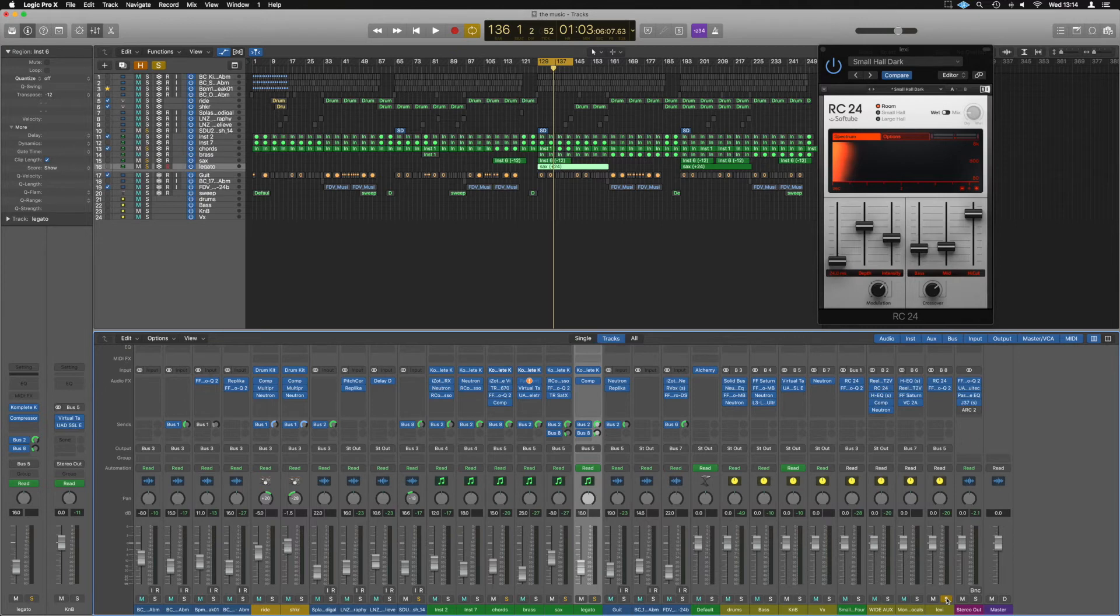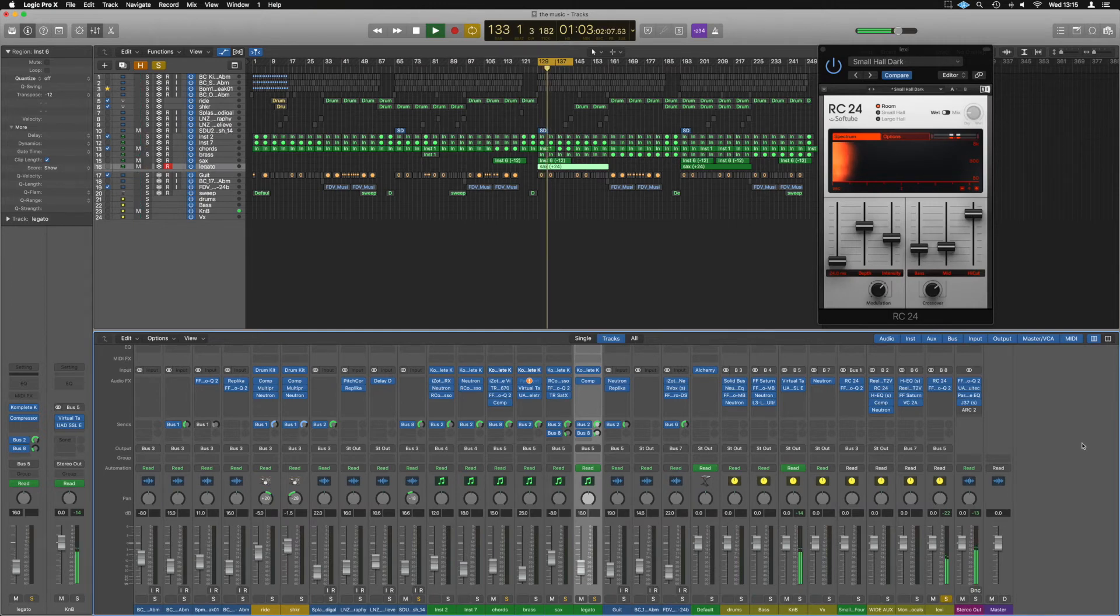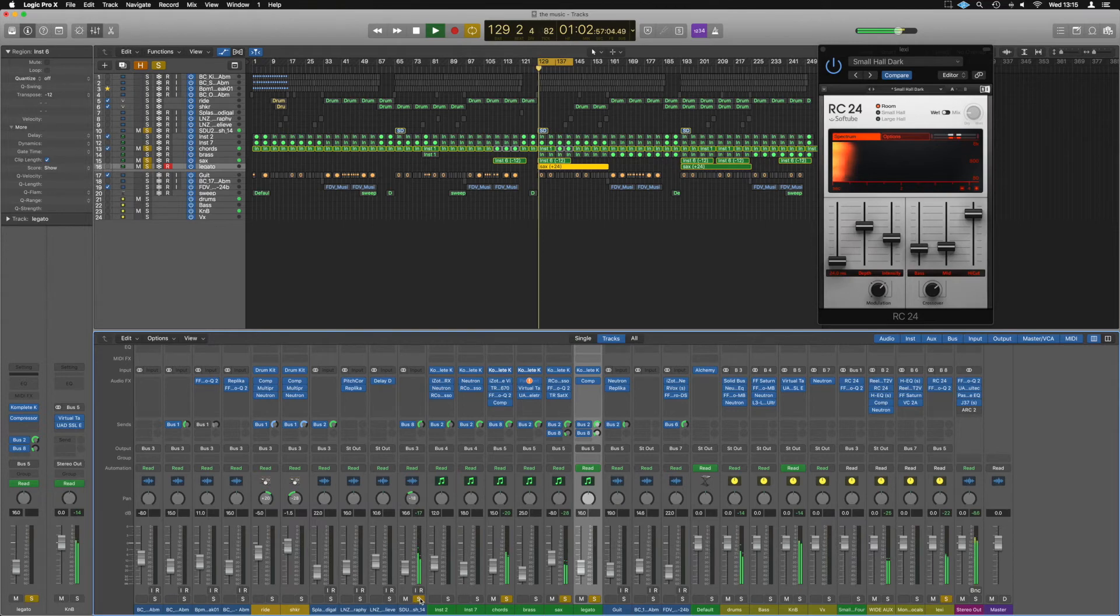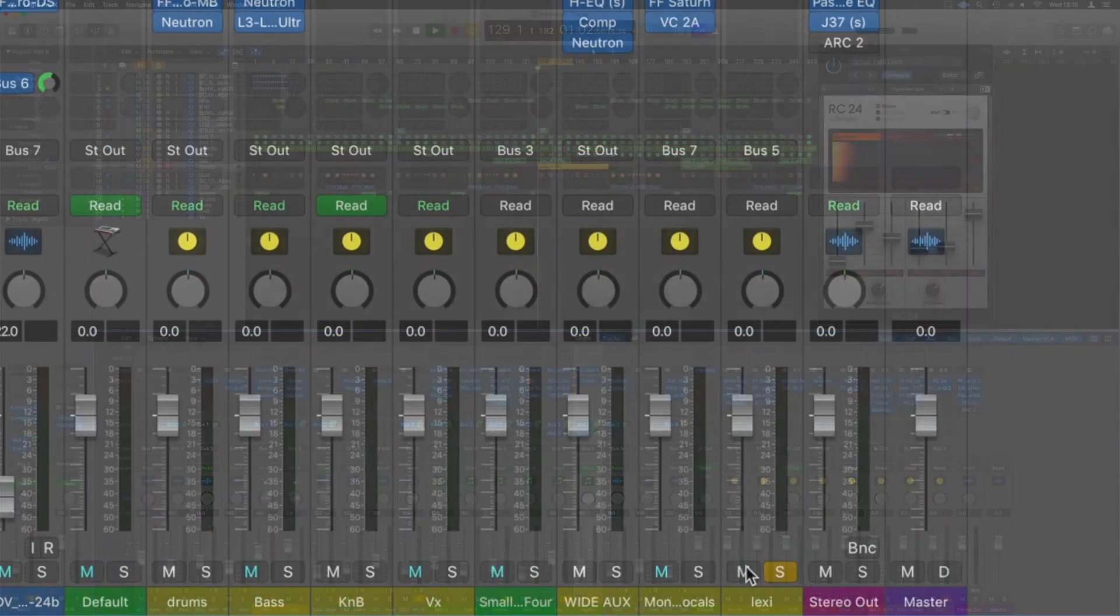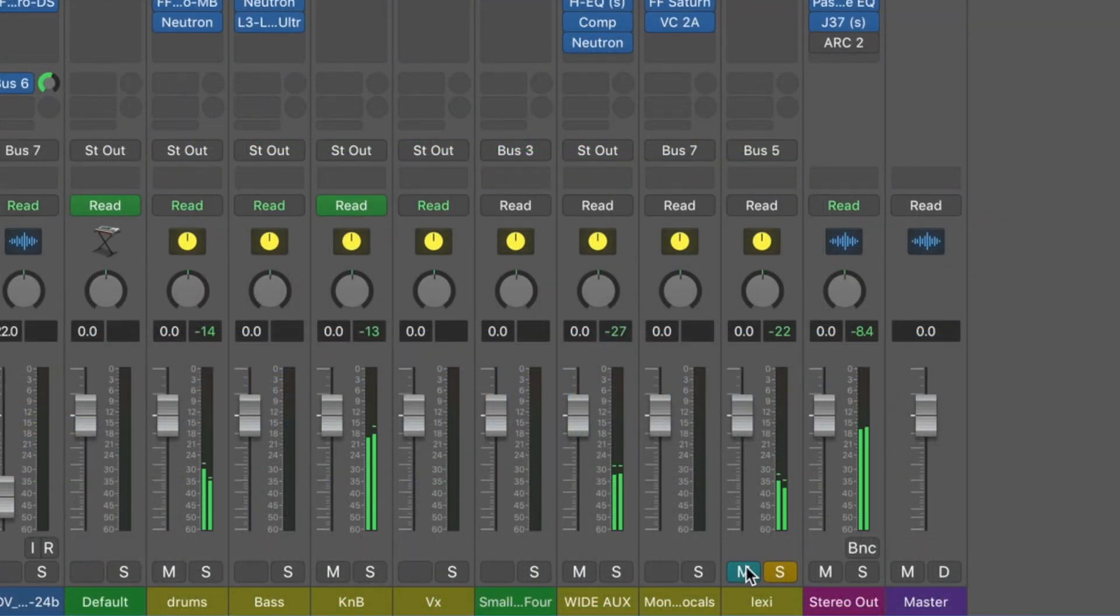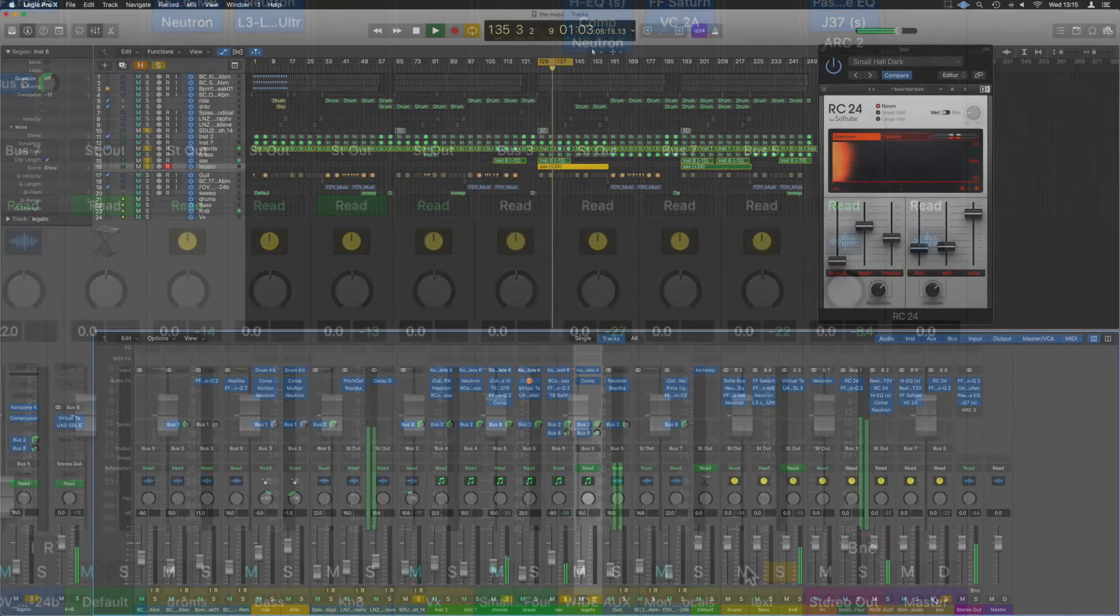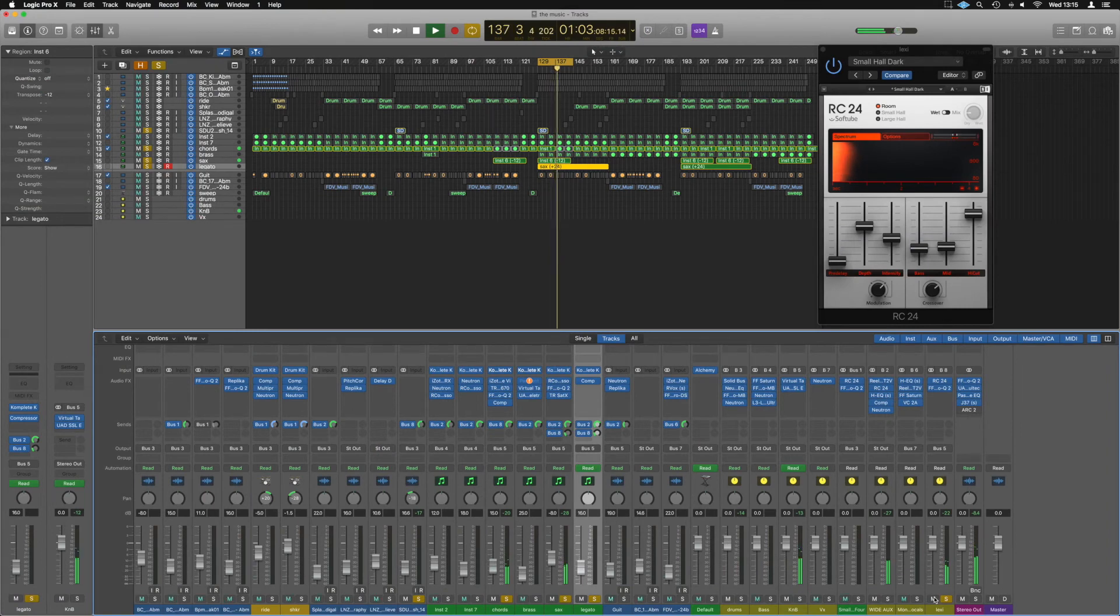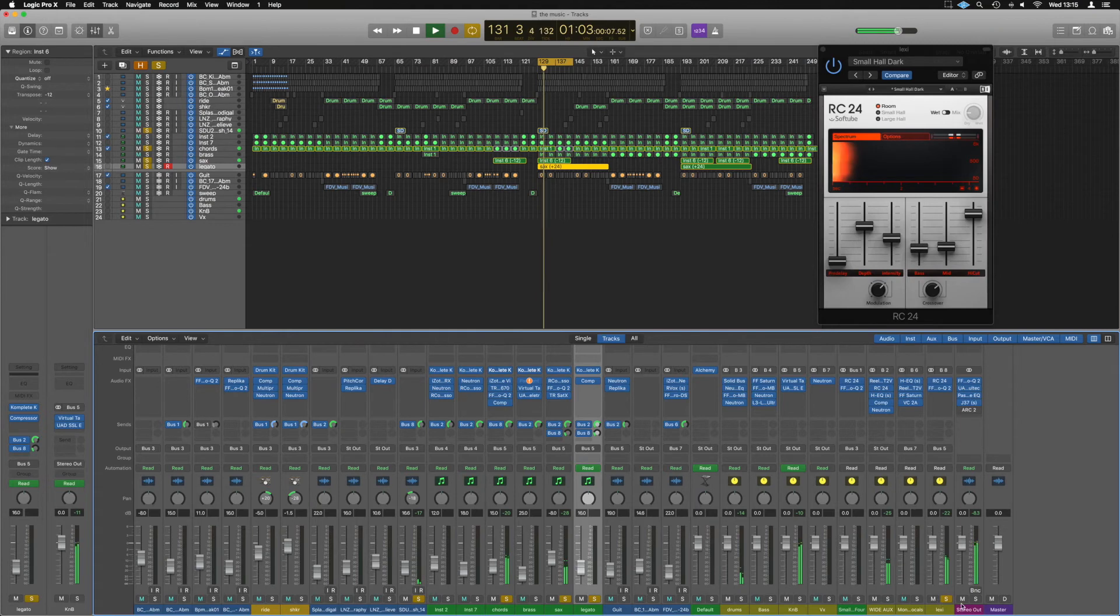So currently, this is what's going on. Yeah, so they're all working together in that one bus. We can take it away. And they all sound like separate sounds now. However, if we all put them in that same space, they're all behaving and working together and that works well for the mix.